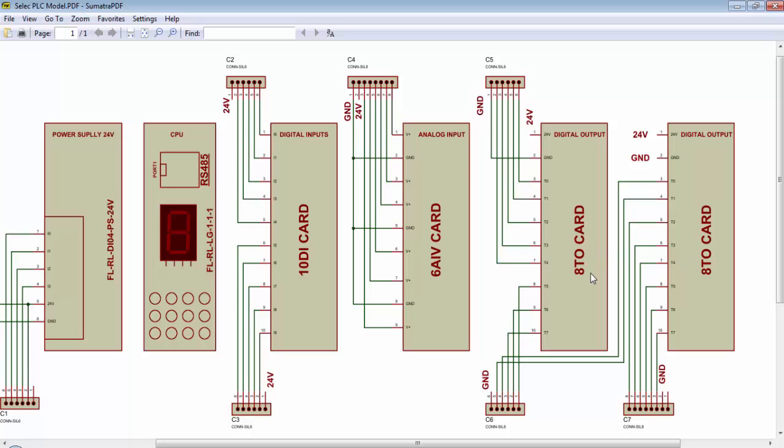So in this arrangement, we have 14 digital inputs, 10 from this 10DI card and 4 from this power supply card. We have 6 analog inputs of voltage type and we can measure the voltage from 0 to 10V. And finally, we have 16 transistor type outputs.